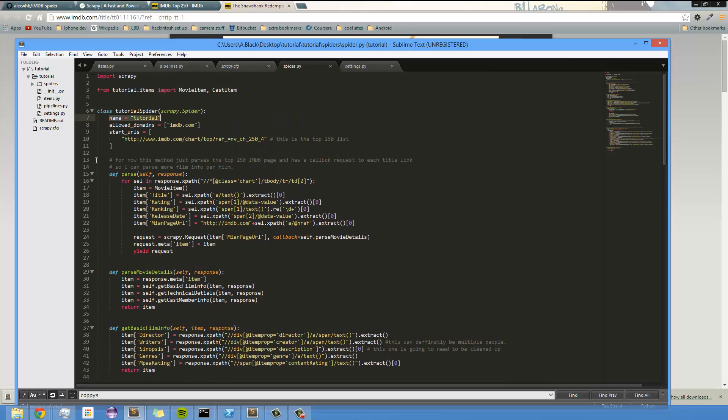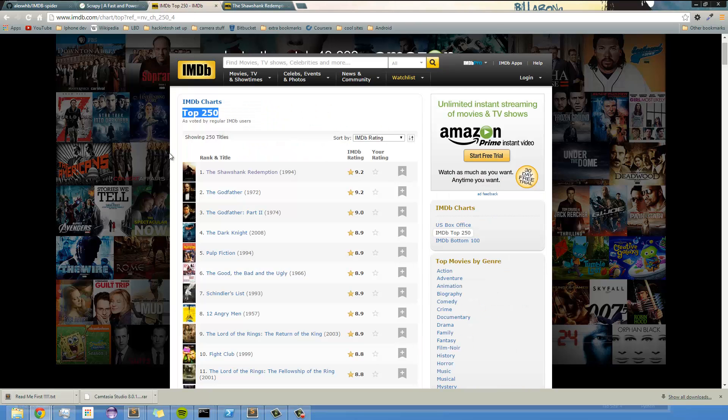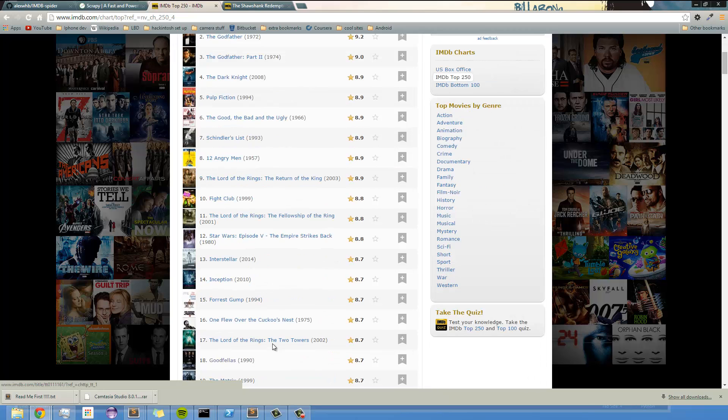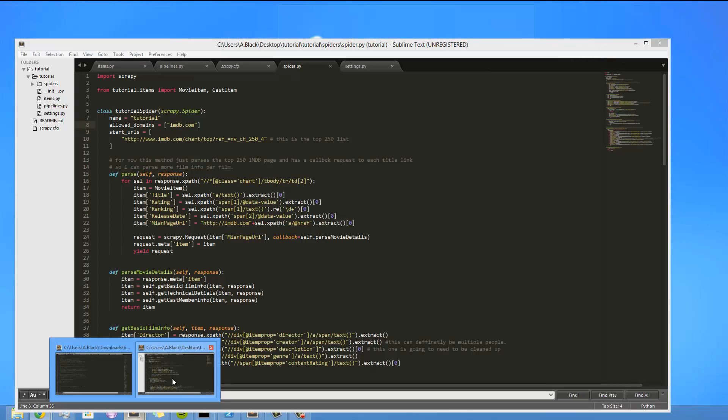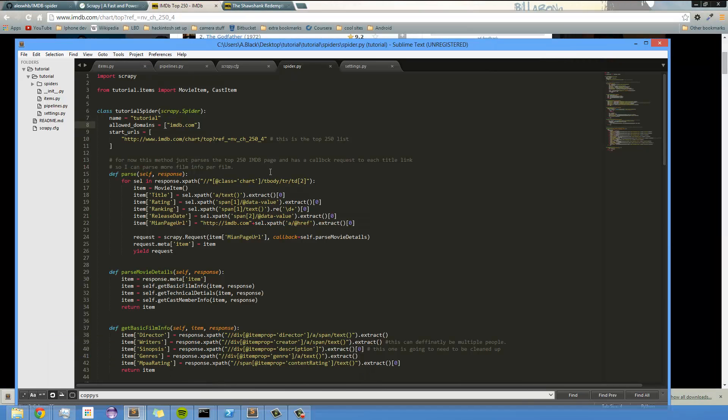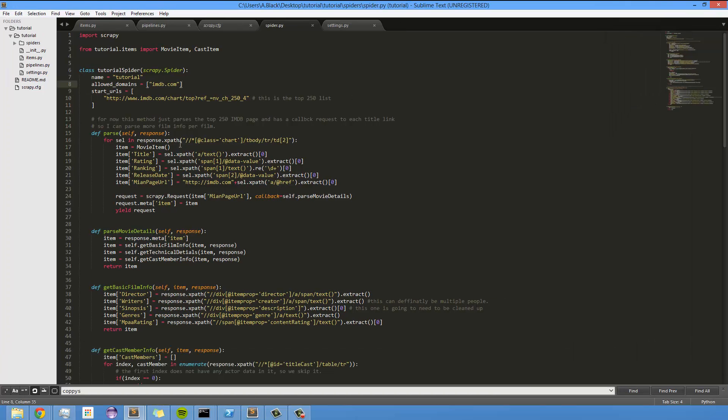The name of the spider is tutorial for right now, the allowed domains is imdb.com because I don't want to go off onto any other websites because that's not ideal and I don't really have any need to scrape data from other websites. The start URL is this top 200 list page that I've showed you before.